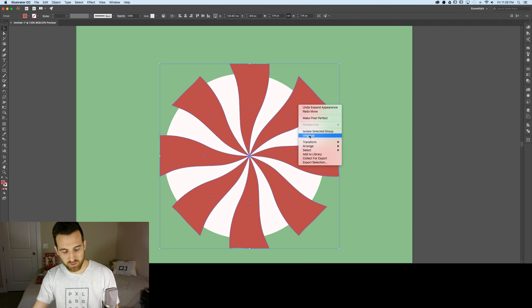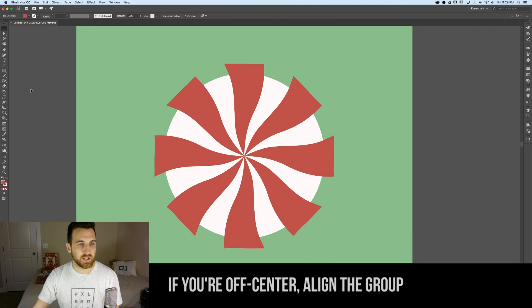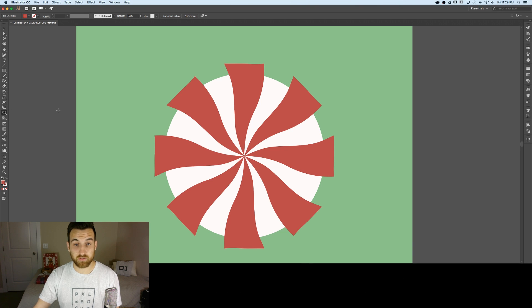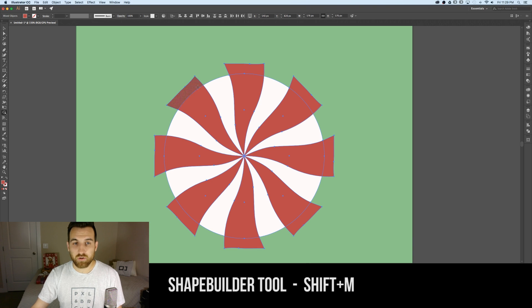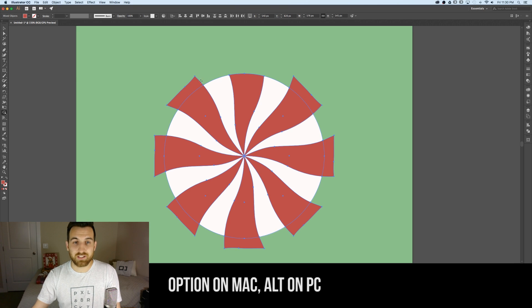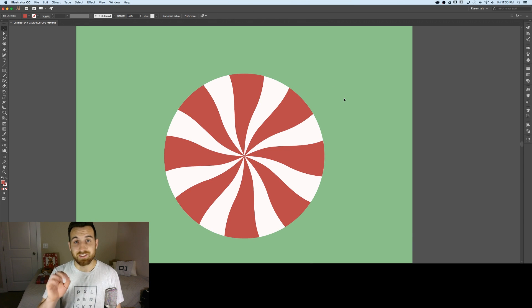Just like with the twist effect, we need to expand the appearance again: Object > Expand Appearance. Now we have a group of individual objects. Ungroup them by right-clicking and selecting Ungroup, or Shift+Command+G. Now we can move them individually. To remove the outside parts of the shapes, we'll use the Shape Builder tool (Shift+M). Select all objects with Command+A, then hold Alt and click on the pieces outside the circle to delete them — it's incredibly easy.